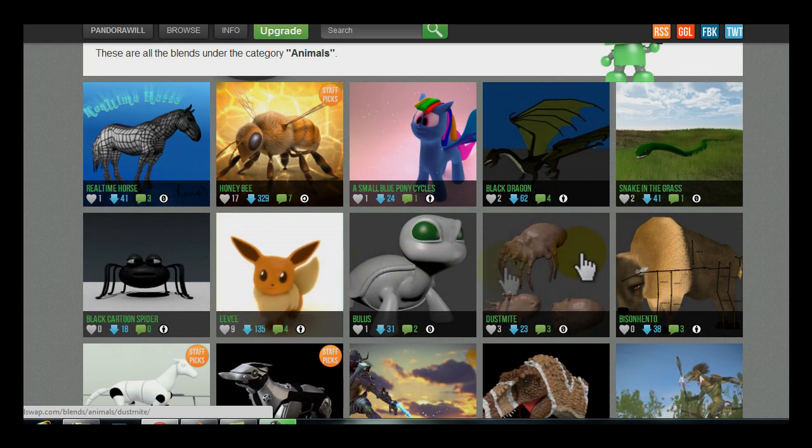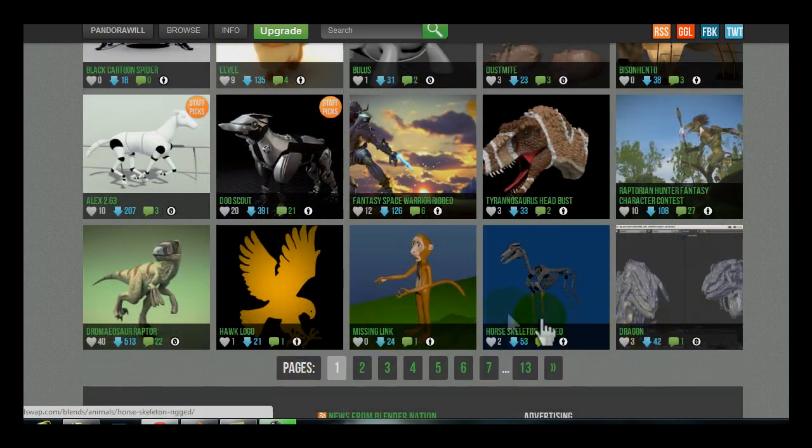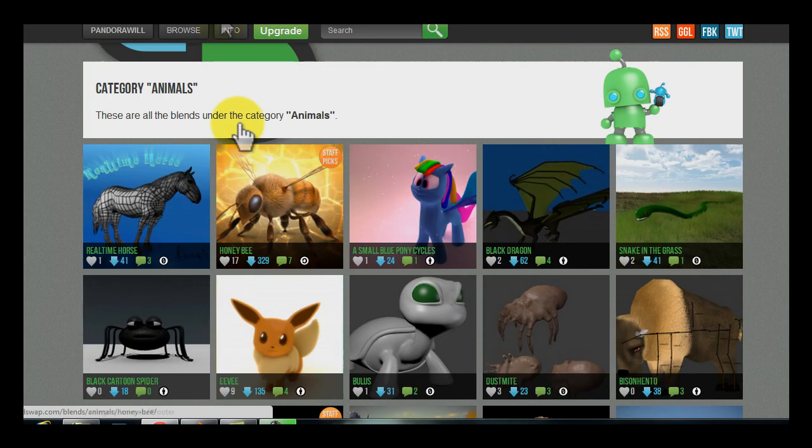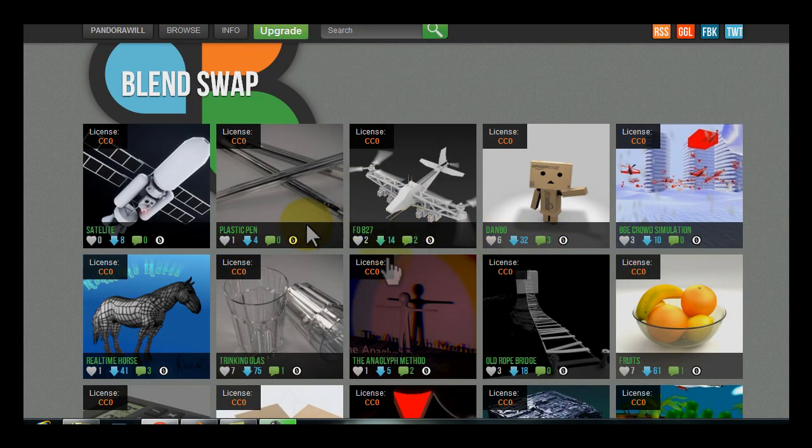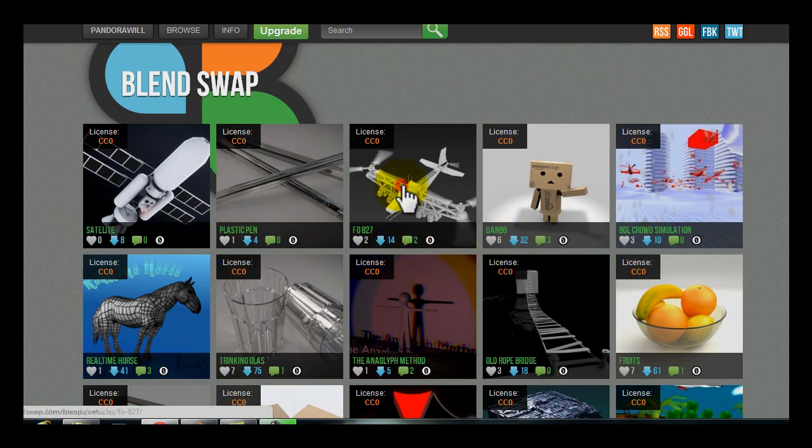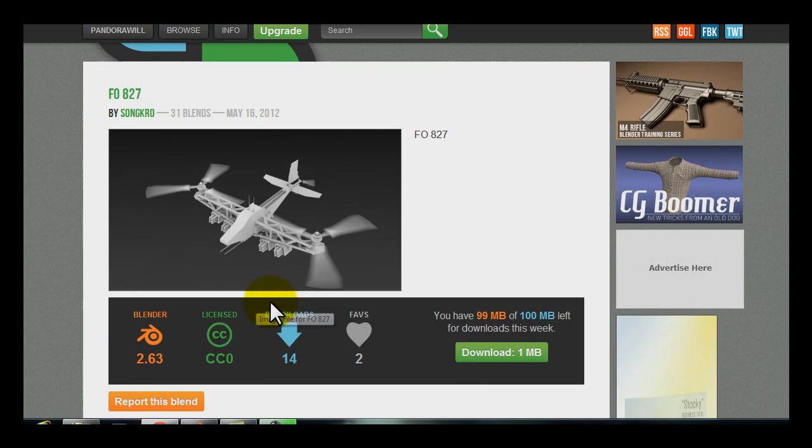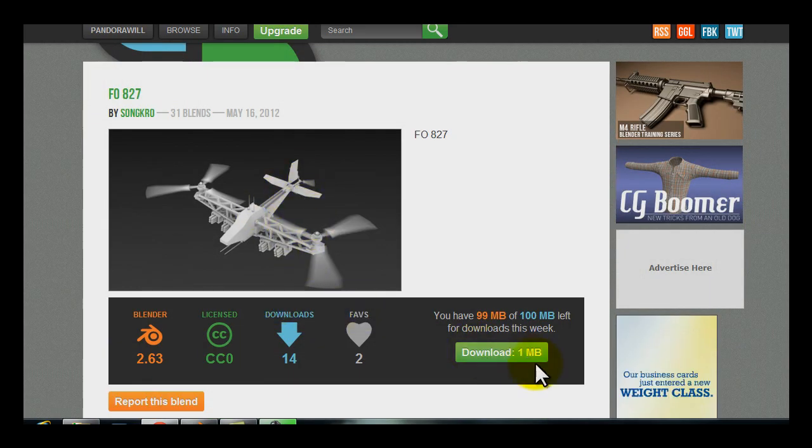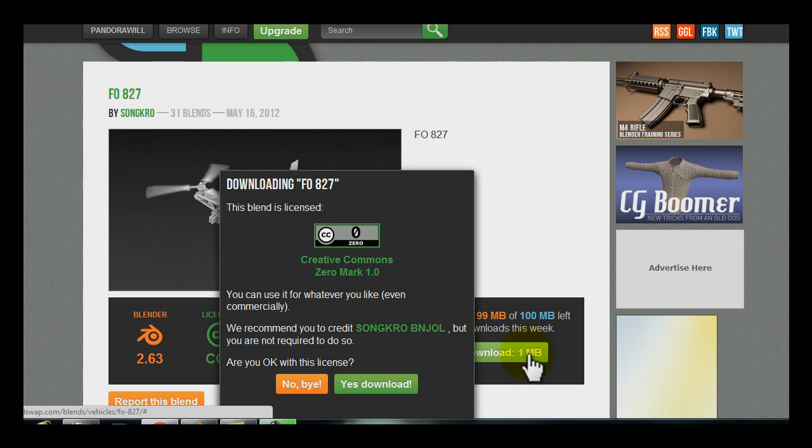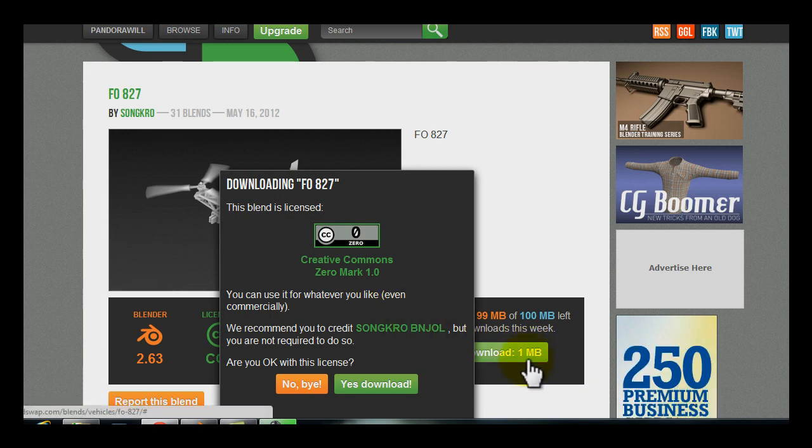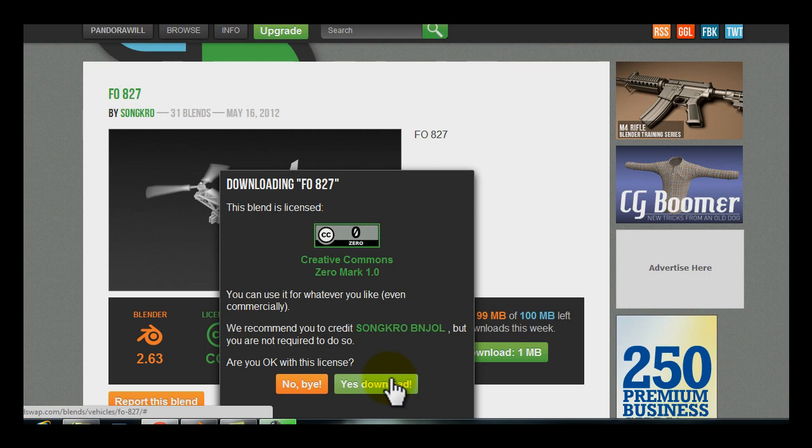Now let's say we want to download a file to use. So I'm just going to go to CC0 and pick a file. I'll pick this cool looking helicopter plane thing. So I'll click download. You can see it tells us the size of the file, one megabyte. So as far as my 100 megabyte weekly allowance, it's not that big of a deal. It's only one. So I'll click yes, download.